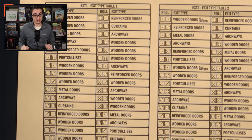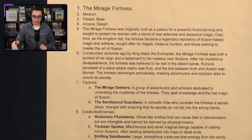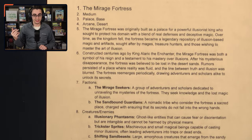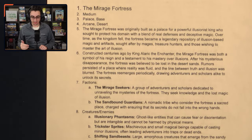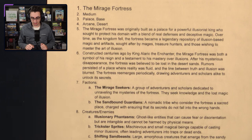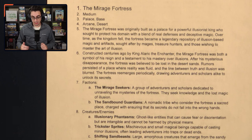Today's dungeon will be the Mirage Fortress. It's going to be a medium-sized dungeon, about 10 rooms or so. The type tags are palace and base; the detail tags are arcane and desert. The Mirage Fortress was originally built as a palace for a powerful illusionist king who sought to protect his domain with a blend of real defenses and deceptive magic. Over time, as the kingdom fell, the fortress became a legendary repository of illusion-based magic and artifacts sought after by mages, treasure hunters, and those wishing to master the art of illusion.